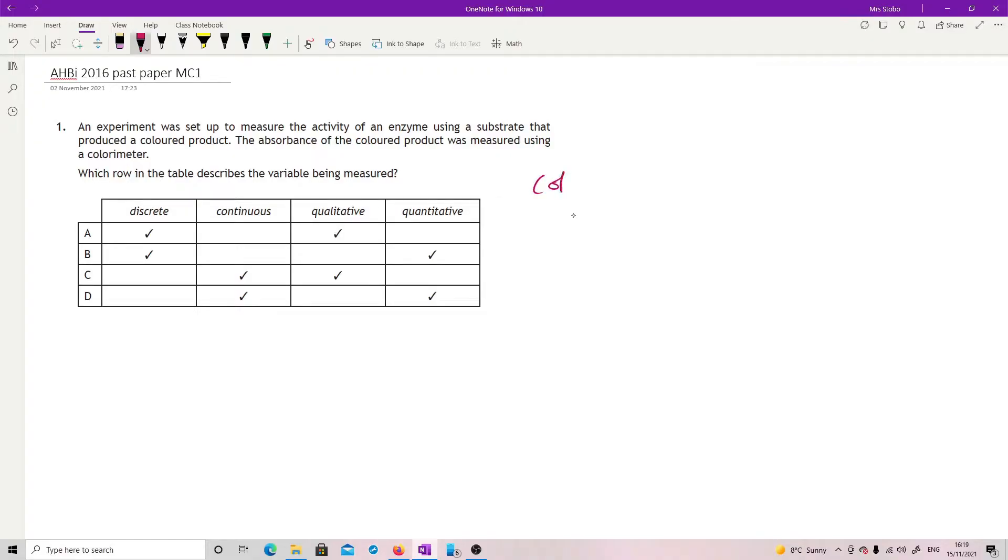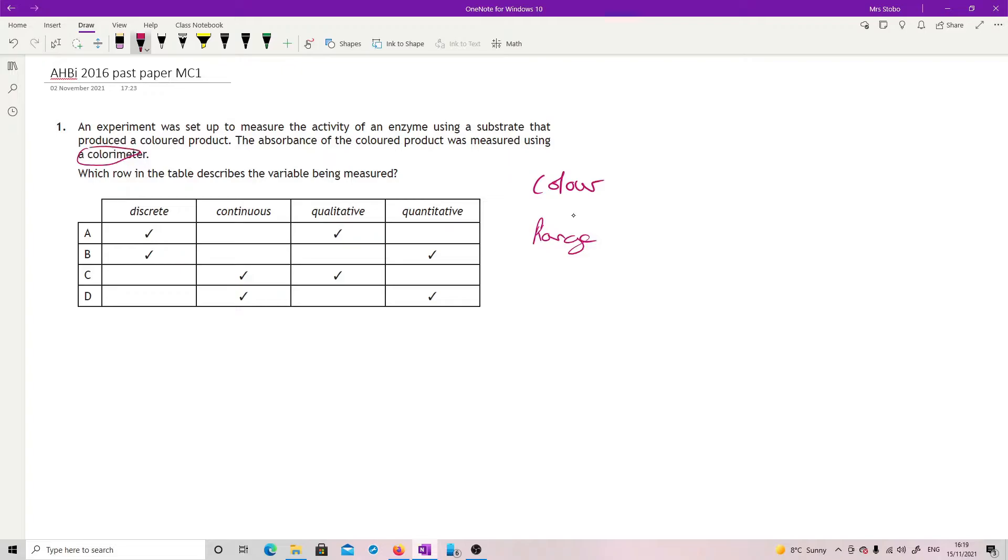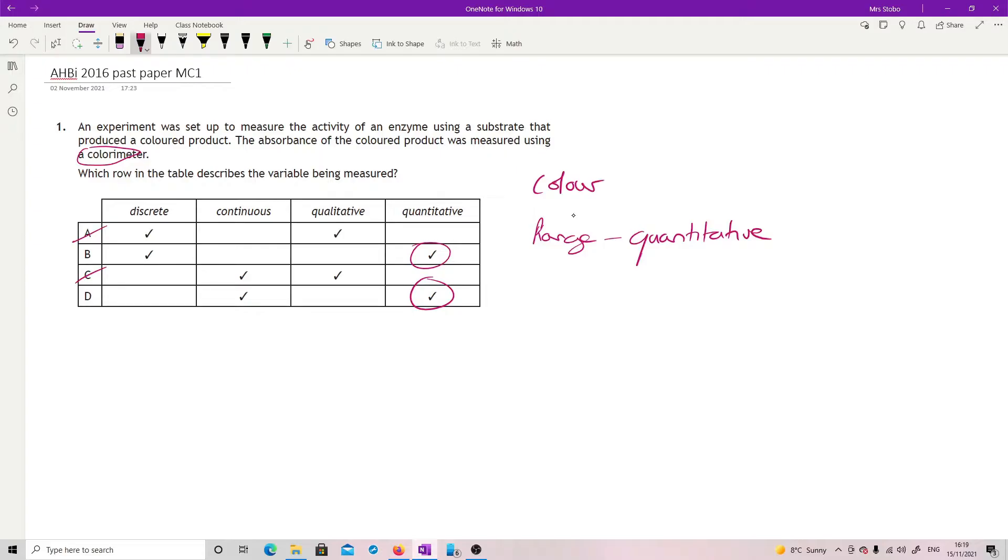So we're looking at colour. And we are looking across a range. That's important. So if we are looking at something which can be measured with a number, which we are because we've got a colorimeter here, then we are looking at a quantitative set of data. So quantitative, so it's not A or C. And we're looking at something which follows a range, so that makes it continuous. D.